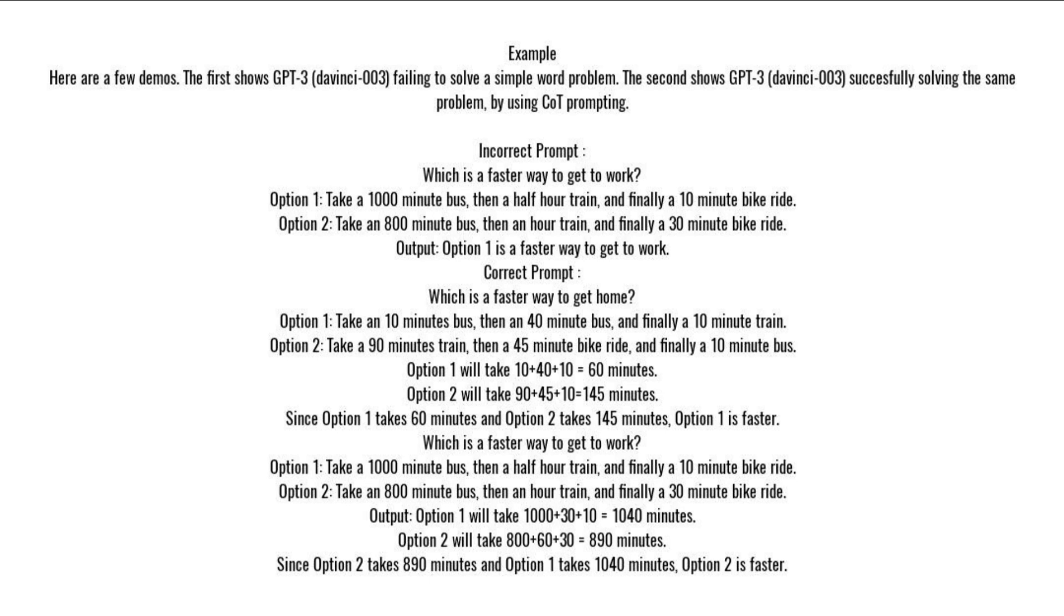Option 1 will take 1,000 + 30 + 10 = 1,040 minutes. Option 2 will take 800 + 60 + 30 = 890 minutes. Since option 2 takes 890 minutes and option 1 takes 1,040 minutes, option 2 is faster.